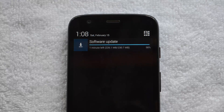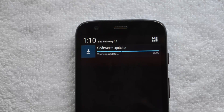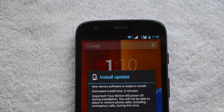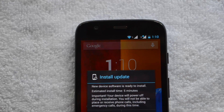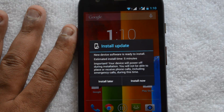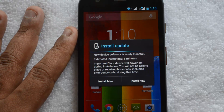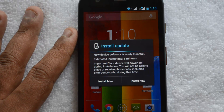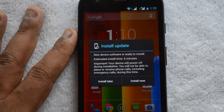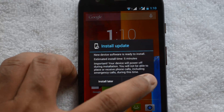The download is now complete. It's now verifying the update — it will connect to the server and verify. You'll get the message: 'New device software is ready to install.' The estimated install time is five minutes. Your device will be powered off during installation and you will not be able to place or receive calls. Let's click Install Now.